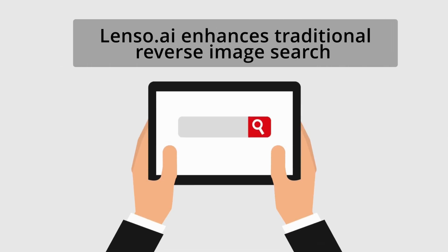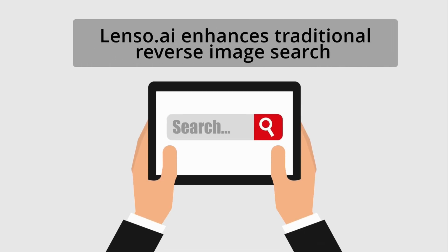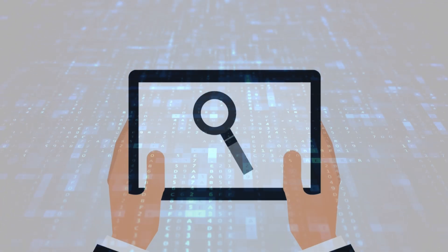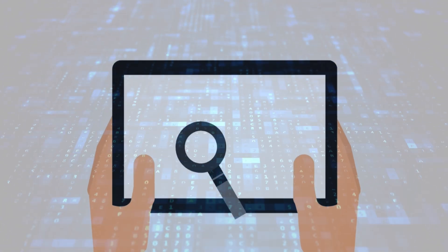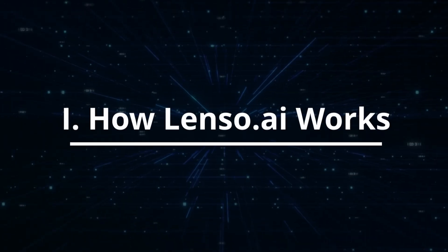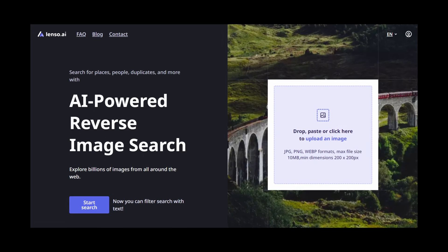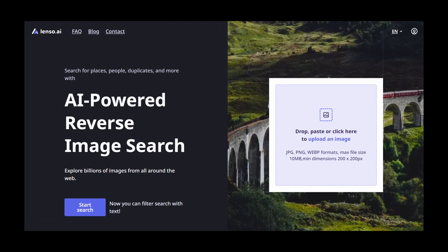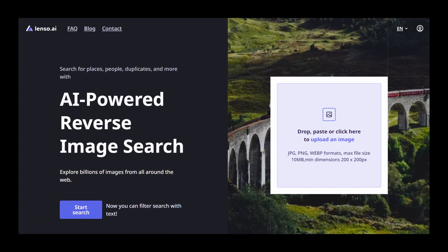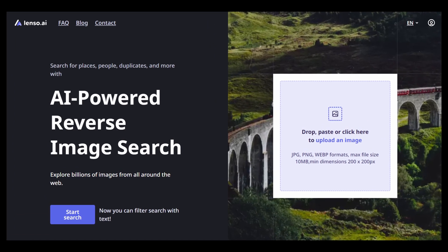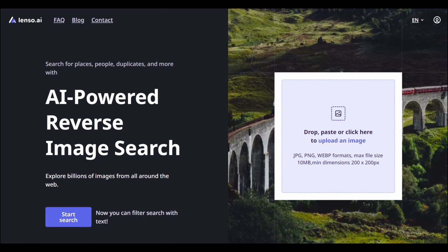Lenzo.ai enhances traditional reverse image search with the power of AI-driven precision and variety. Here's how it operates. On the Lenzo.ai homepage, users can upload an image or select an example image.